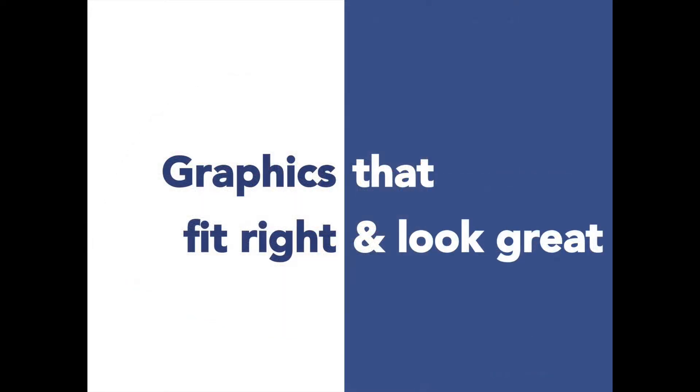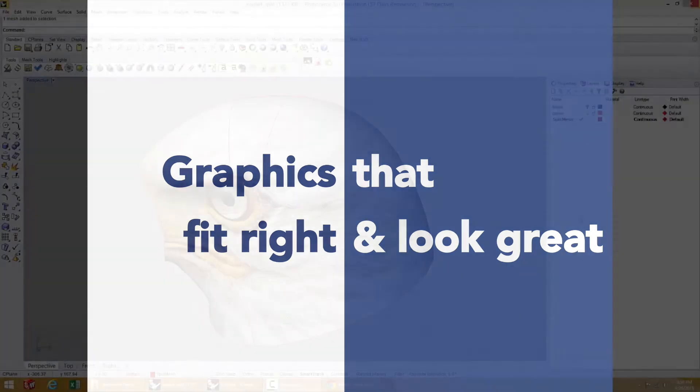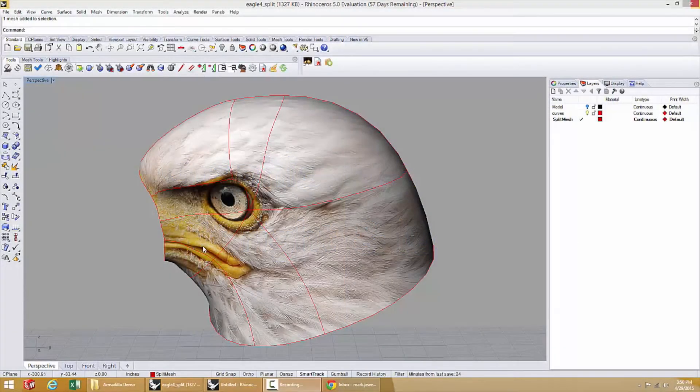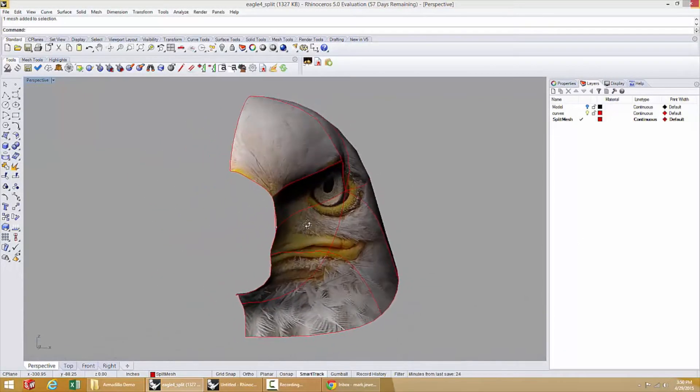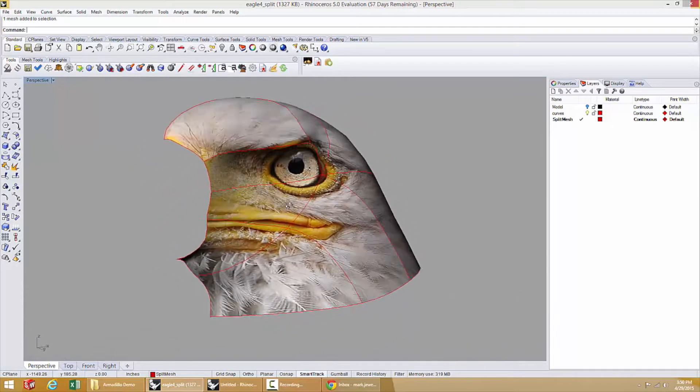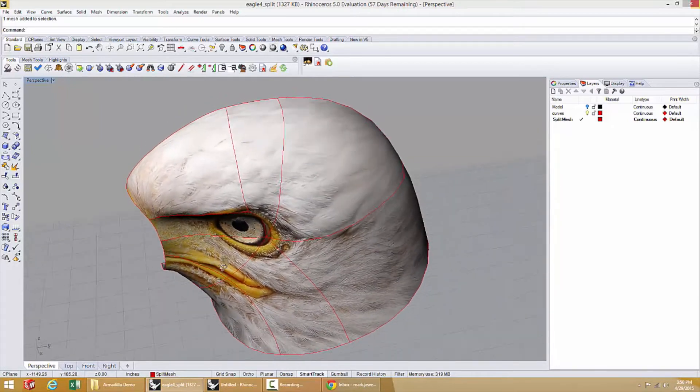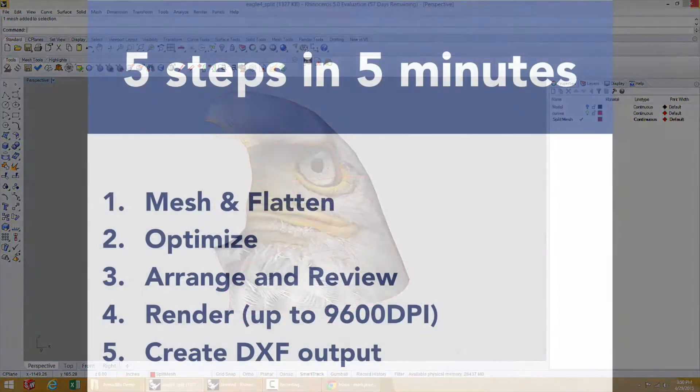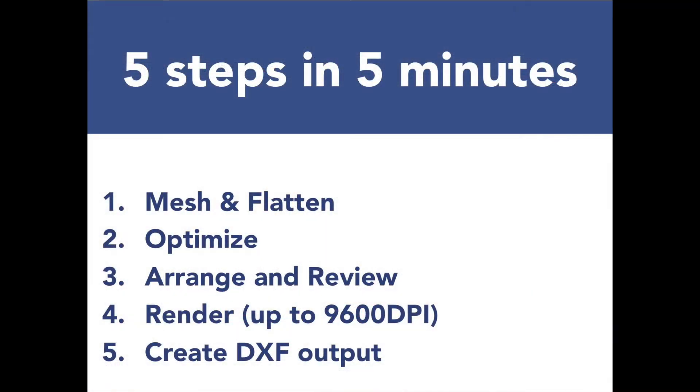So how does ExactFlat help you create graphics that fit right and look great? There are 5 steps that typically take around 5 minutes: Mesh & Flatten, Optimize, Arrange & Review, Render, and lastly, creating a DXF output file for use with leading CNC cutting tables.